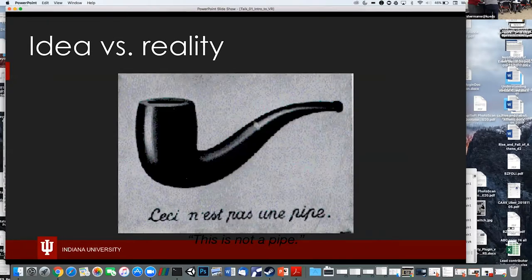This Magritte painting shows the notion of idea versus reality: 'Ceci n'est pas une pipe' — this is not a pipe. It looks like a pipe, but it's a painting of a pipe — or in this case, a digital projection of a painting of a pipe. The pipe is a representation of the virtual world, but it is not the actual thing.